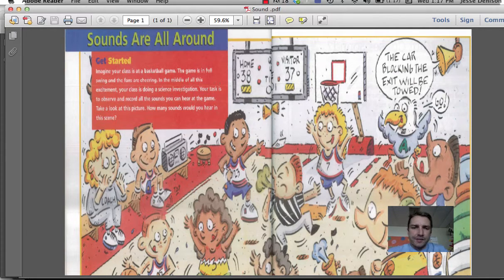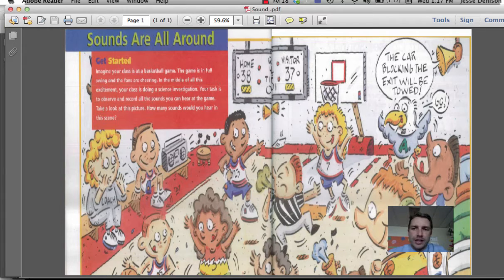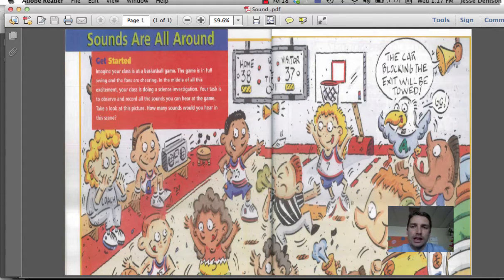For instance, an environmental sound would be the boy on the bench tapping his foot — the sound of the tapping would be environmental. Whereas in the top right hand corner, the sound coming out of that horn is informative, and it is saying the car blocking the exit will be towed. It is giving explicit information.